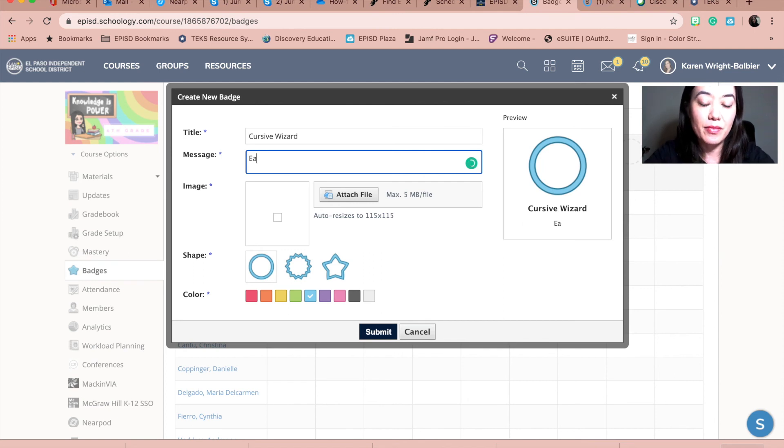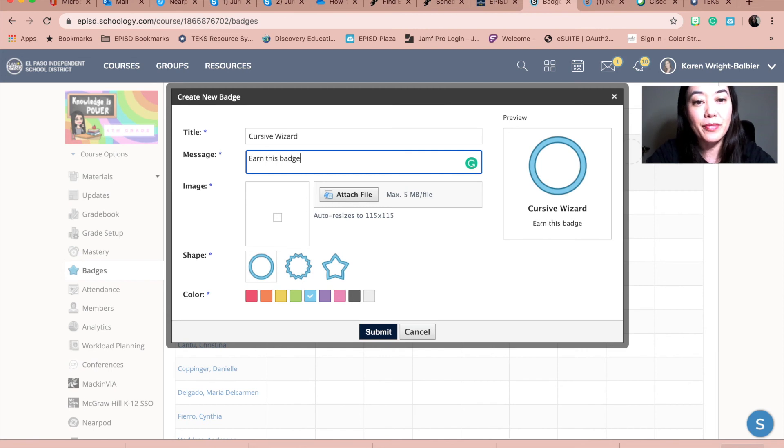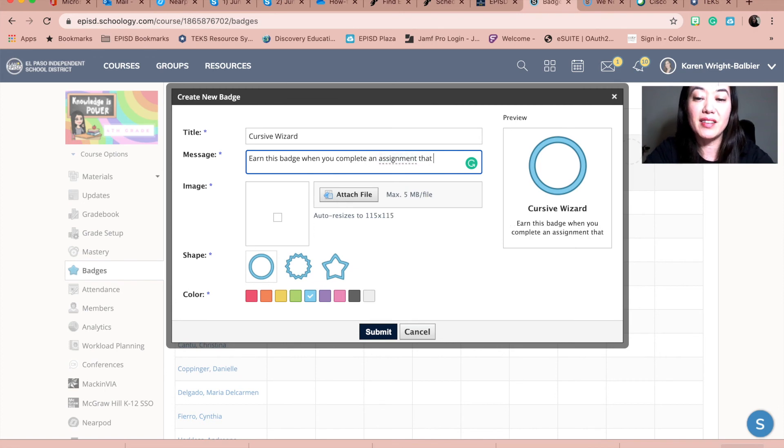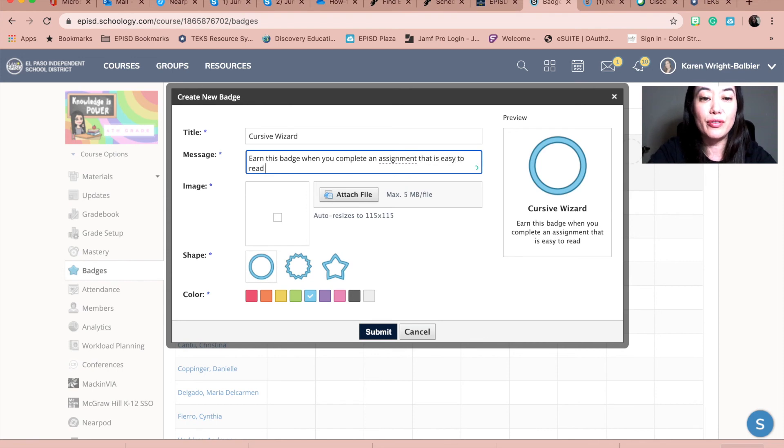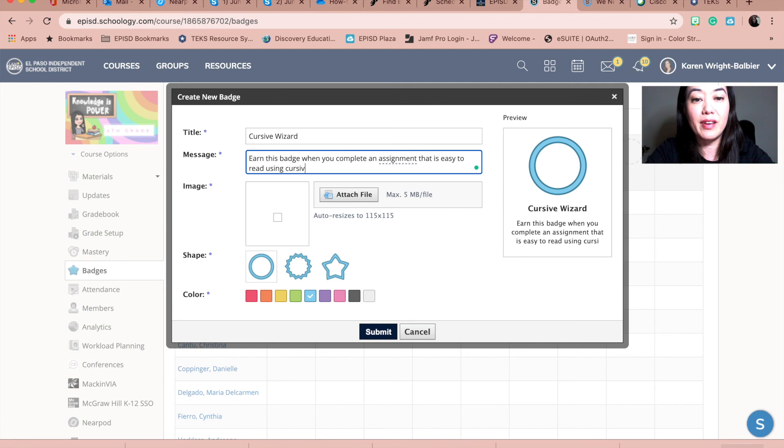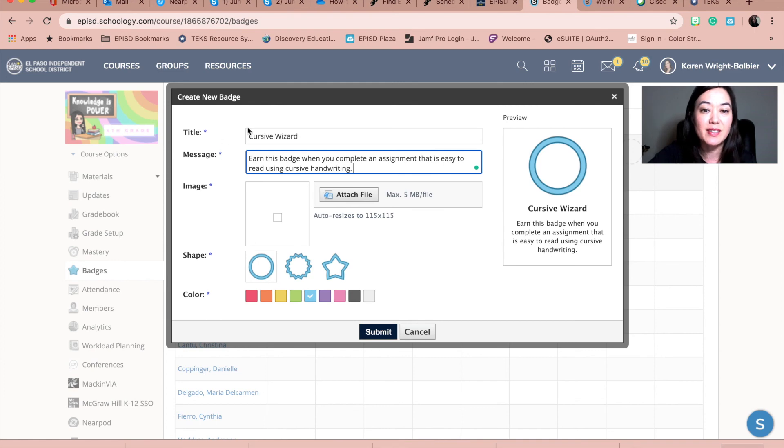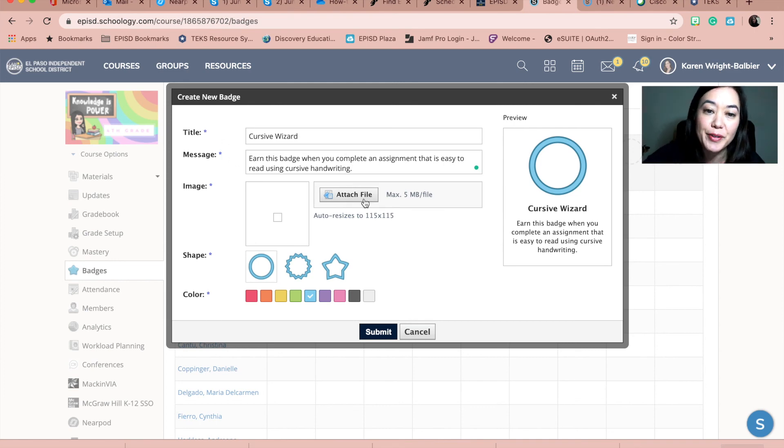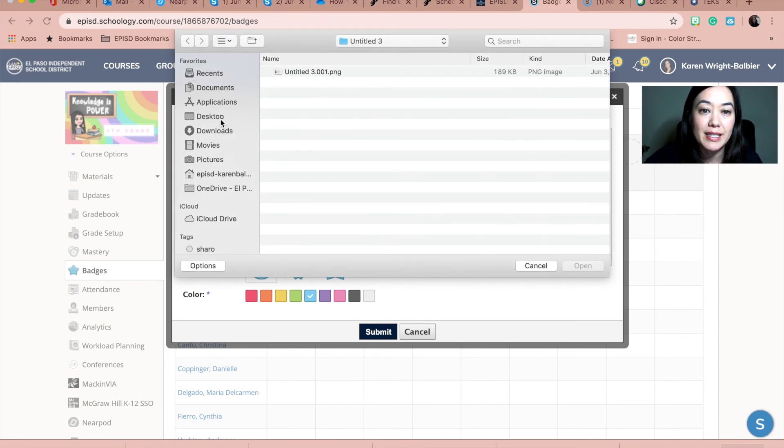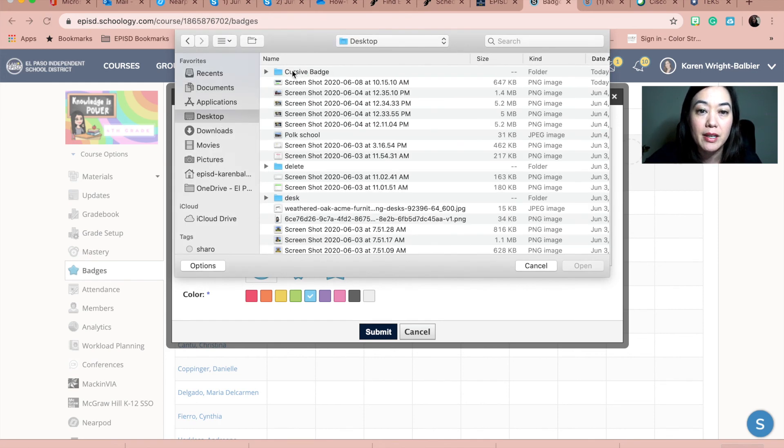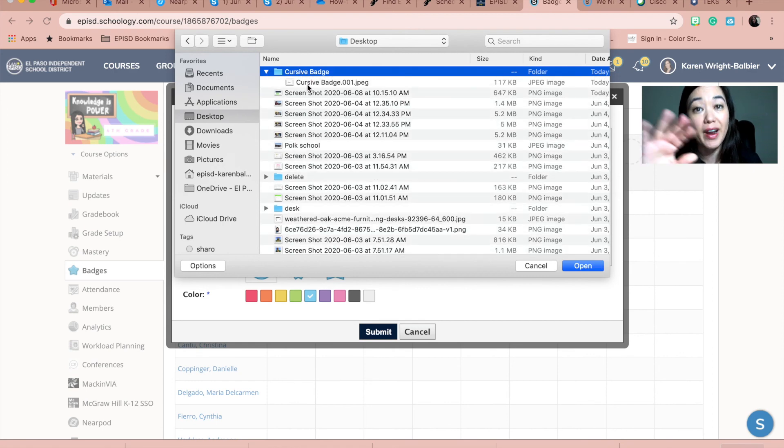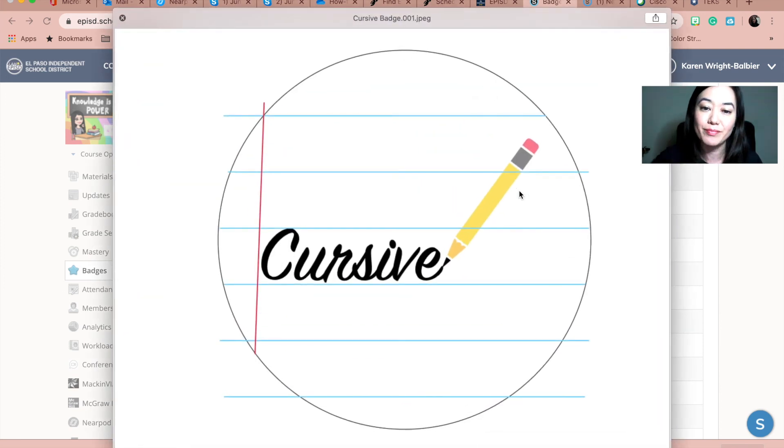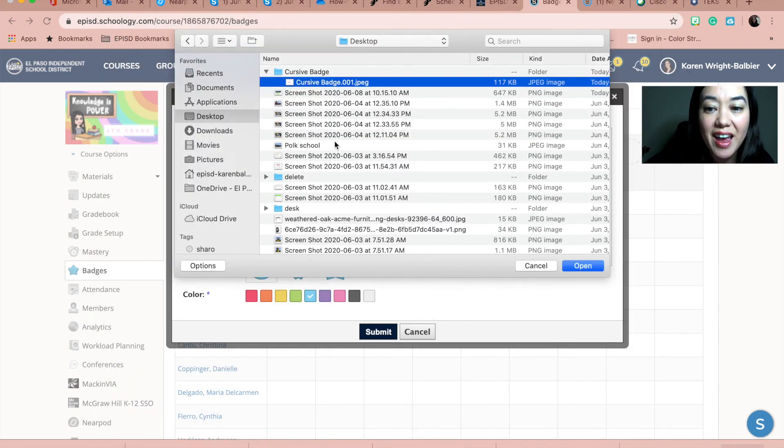Earn this badge when you complete an assignment that is easy to read using cursive handwriting. That's my expectation for my students. I'm going to go ahead and attach the file. I know that I pulled it onto my desktop and I named the folder cursive badge or what I exported from keynote. So we'll go ahead and click on this. I'm going to hit the space bar and then that's where I can see that. Oh, that's exactly what I wanted it to look like. And then I'll open it up.